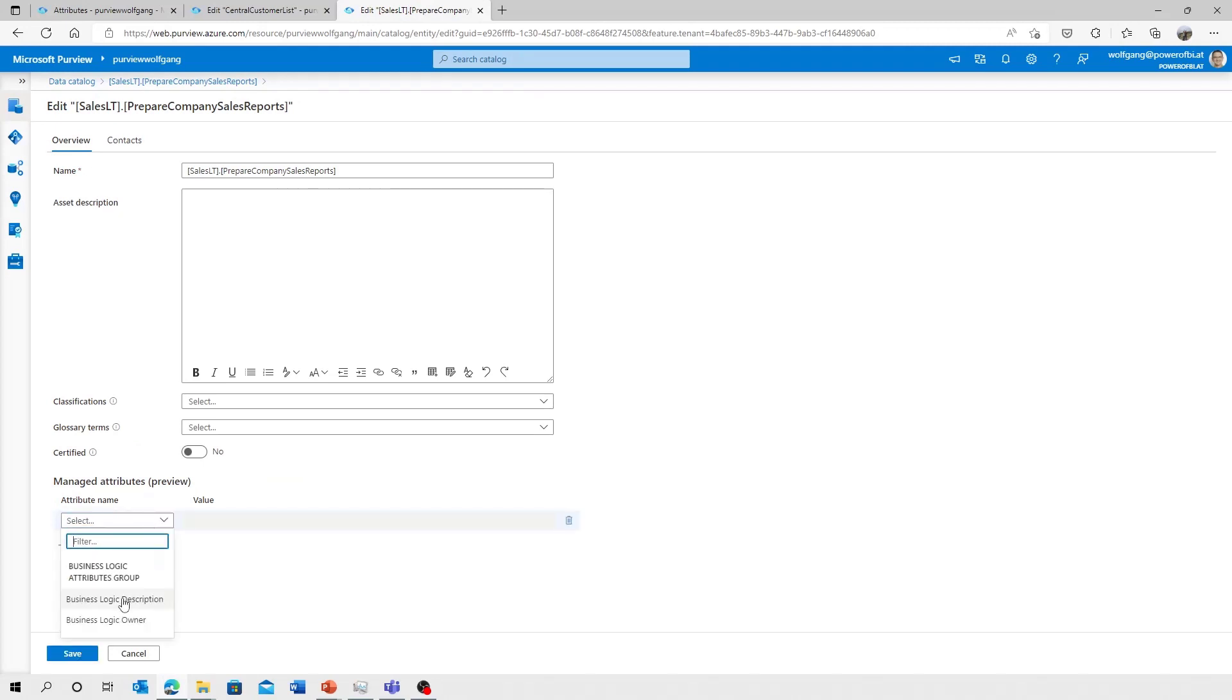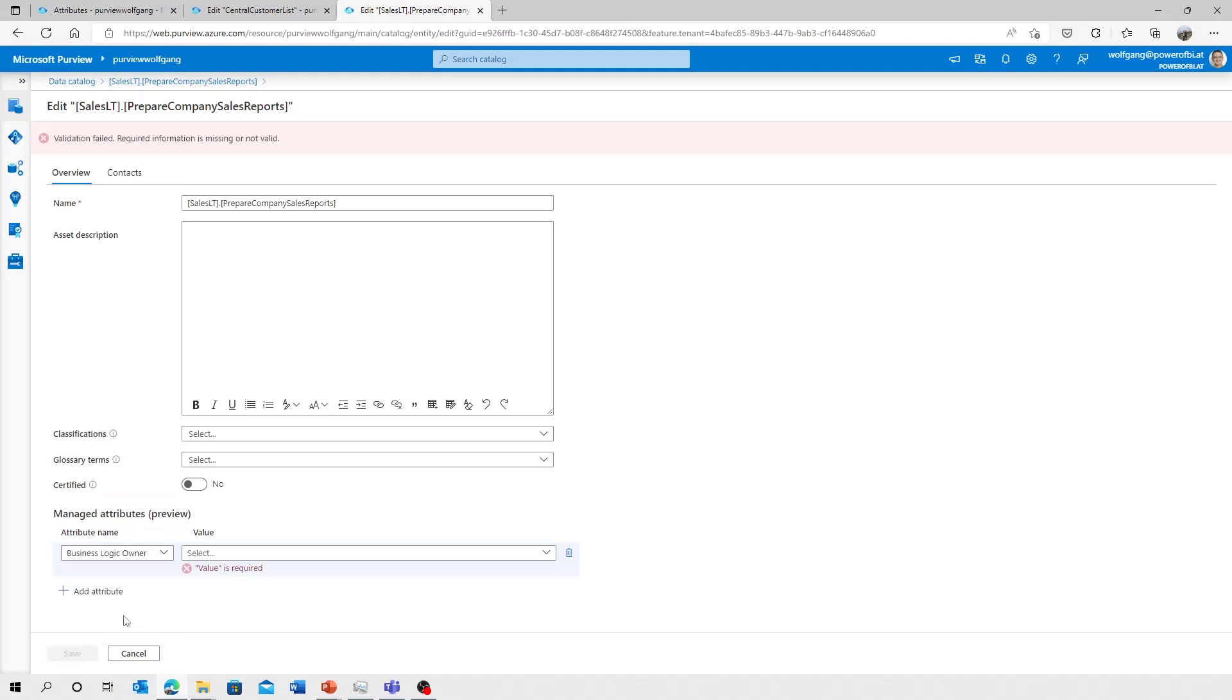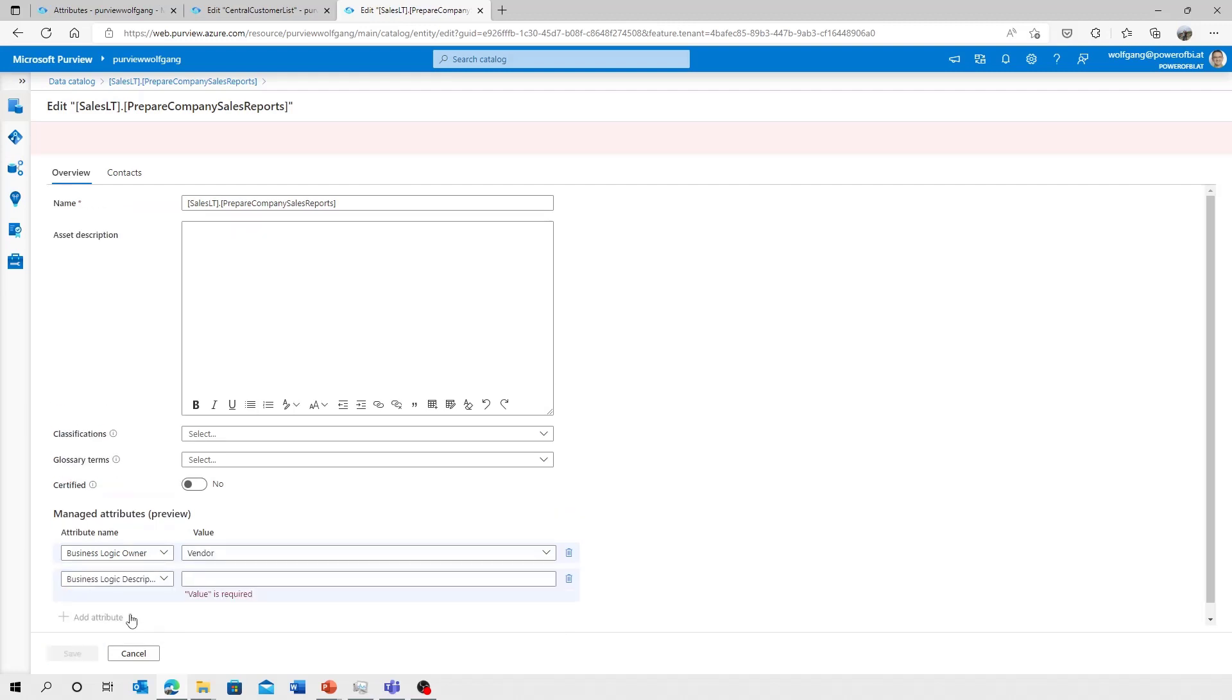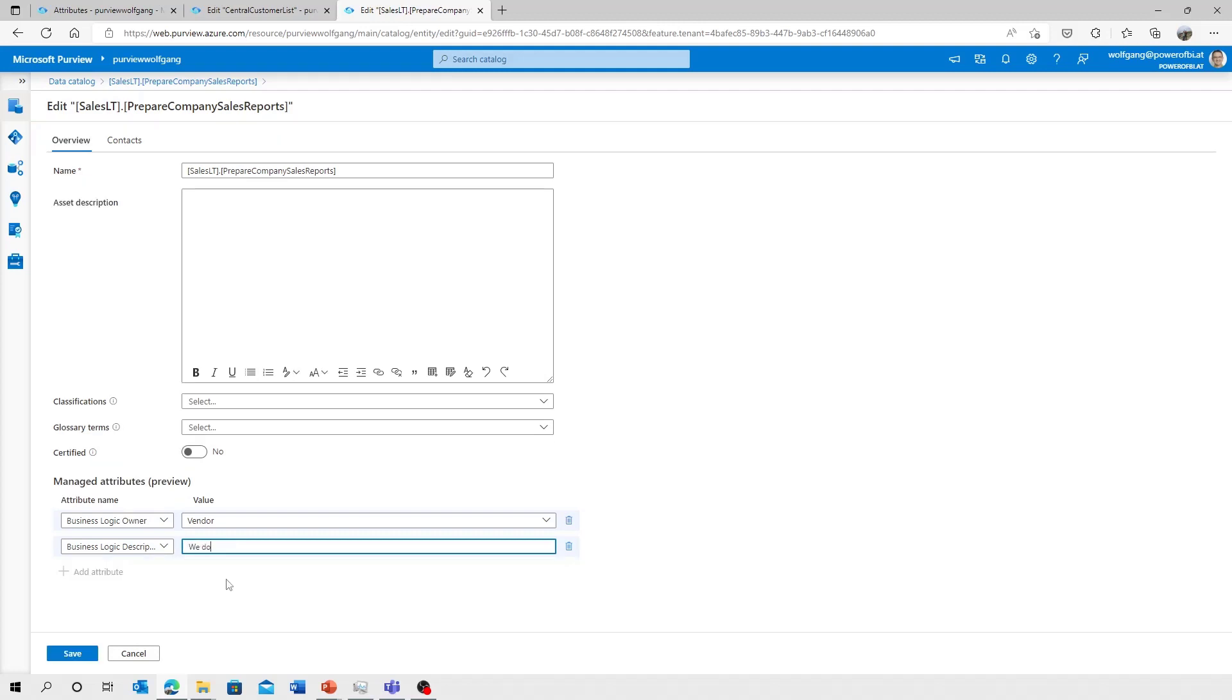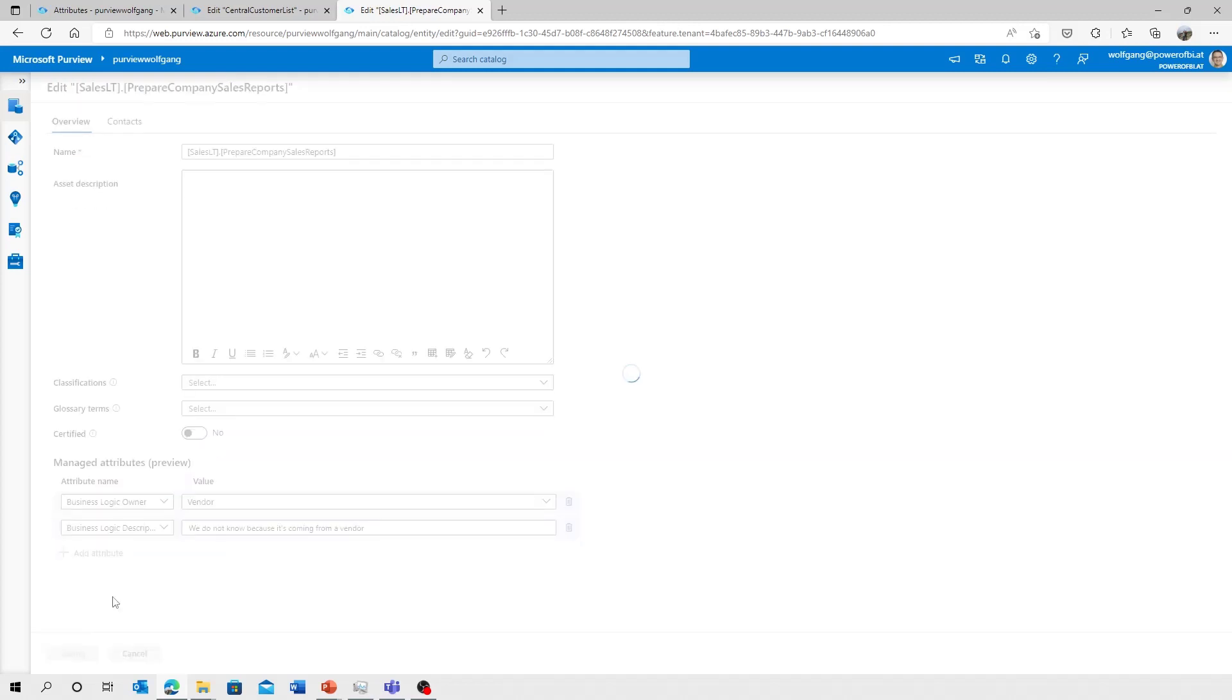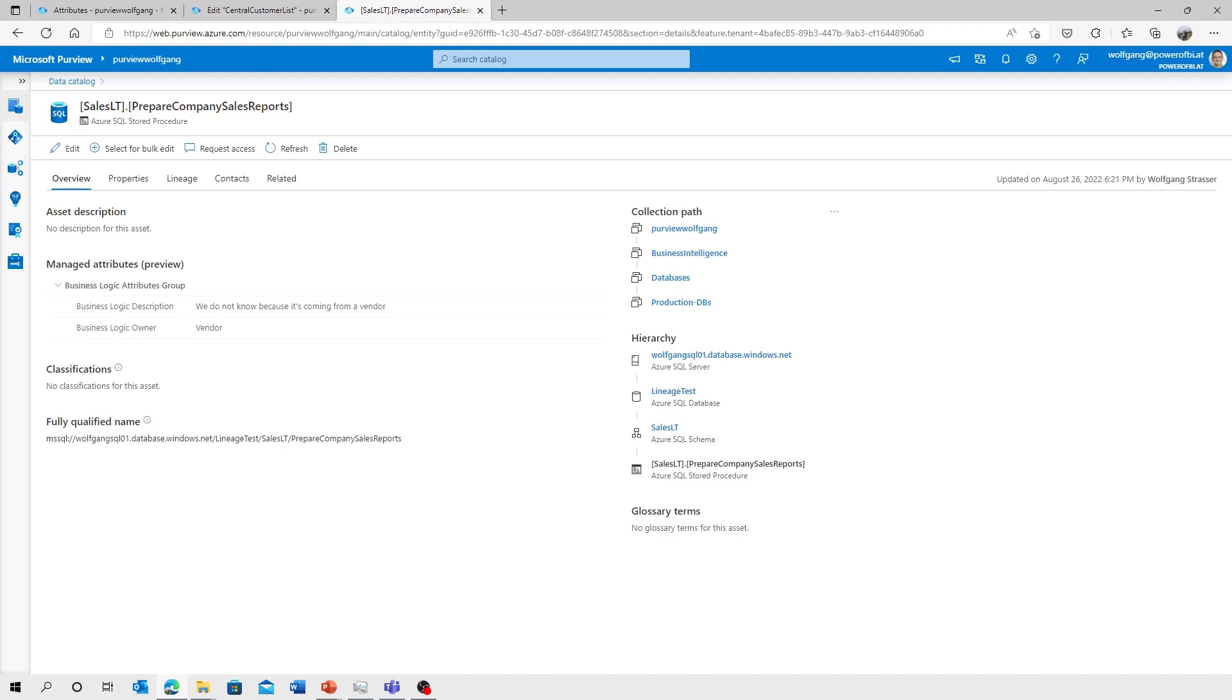And we can add a new managed attribute. We've got the business logic owner and we need to select, okay, that one is a custom. No, it's a vendor that created that one. And the business logic description, we do not know because it's coming from a vendor. So that's as easy as it is. Save it and the managed attributes are applied.